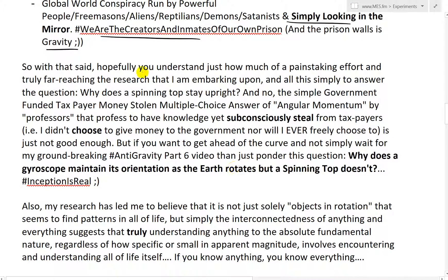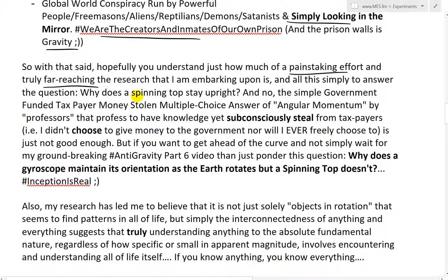Hopefully you understand just how much of a painstaking effort and truly far-reaching the research that I am embarking upon is — and all this simply to answer the question: why does a spinning top stay upright? And not simply accept the government-funded, taxpayer-money-stolen multiple-choice answer of 'angular momentum' by professors that profess to have knowledge while subconsciously stealing from taxpayers' money. Basically, saying 'angular momentum' is just not good enough.